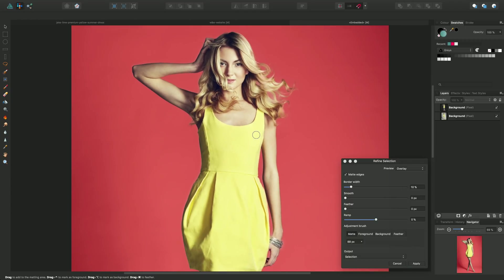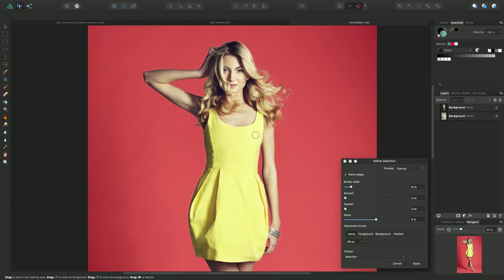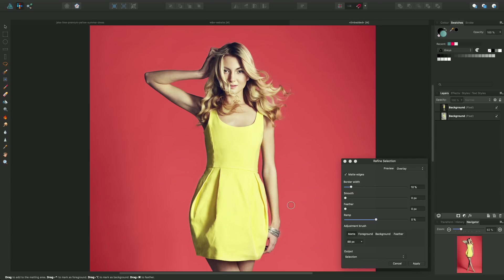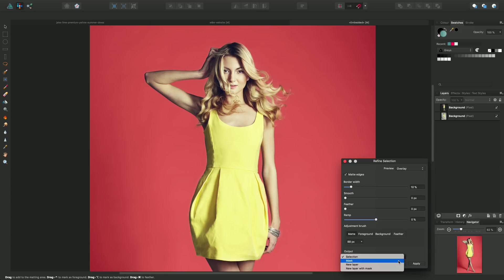And now all that's left to do is to create an output from that. And we can output in several ways. We can output just the selection area around the outline of the subject, or we can immediately bypass the selection and create a mask from the selection. I can click mask and then apply.